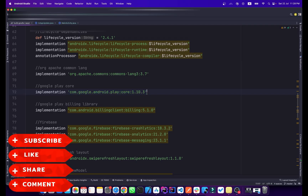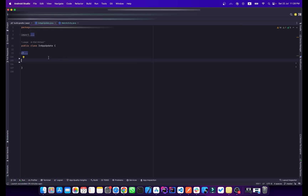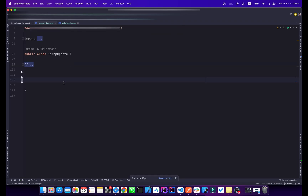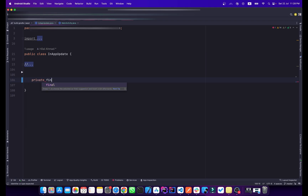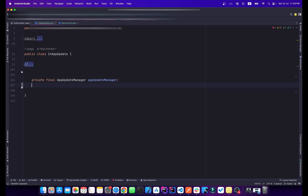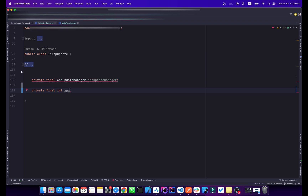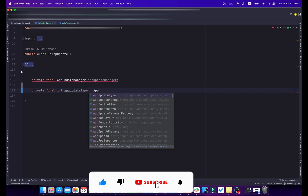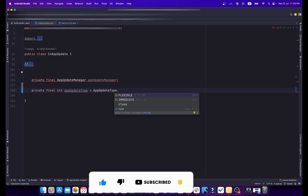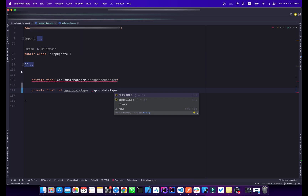I have a class called InAppUpdate where I will write my logic. First I will create a variable: private final AppUpdateManager named appUpdateManager. The second variable will be an integer type: private final int appUpdateType, which will be equal to AppUpdateType.FLEXIBLE. We have two types of updates — the first one is flexible and the second one is immediate.